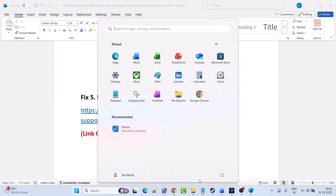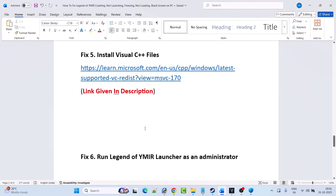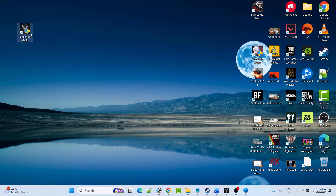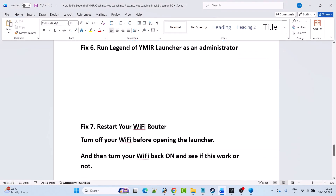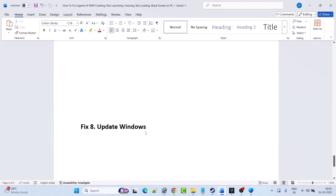After installing Visual C++, restart your PC and launch the game to check. Fix 6 is to run the Legend of Wyamir Launcher as an administrator — right-click on it, select Run as Administrator, and check if your problem is solved. Fix 7 is to restart your Wi-Fi router: turn off your Wi-Fi or internet connection before opening the launcher, then open the launcher and turn your internet back on, and launch the game to check.